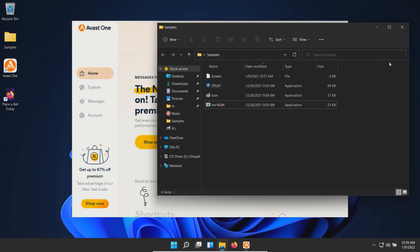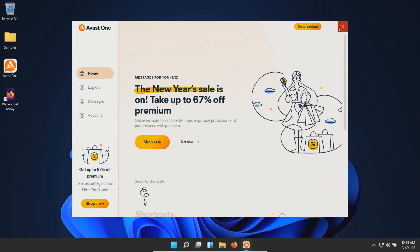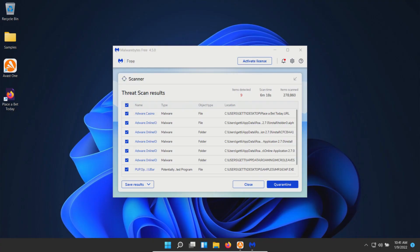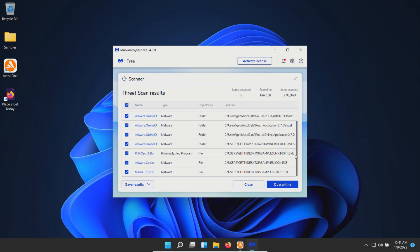At this point, we'll close everything, restart the computer, and run some second opinion scans. After restart, I ran a scan with MalwareBytes, which came back with nine results.